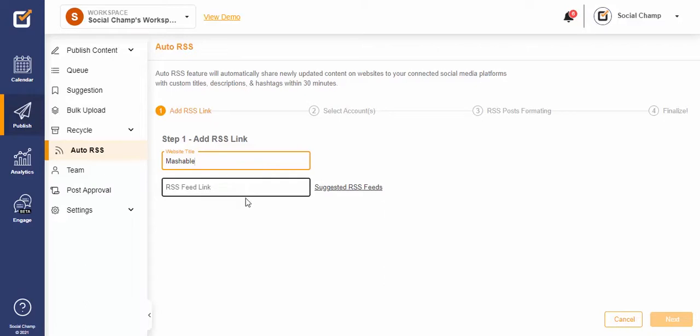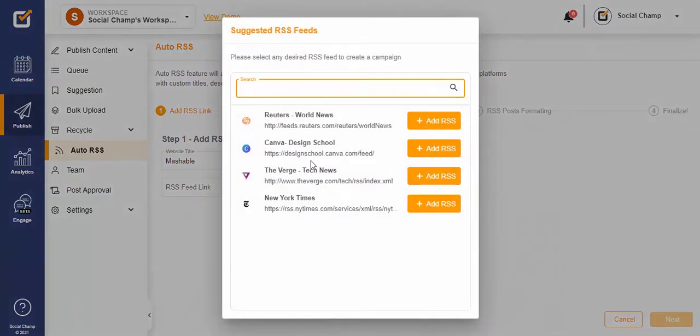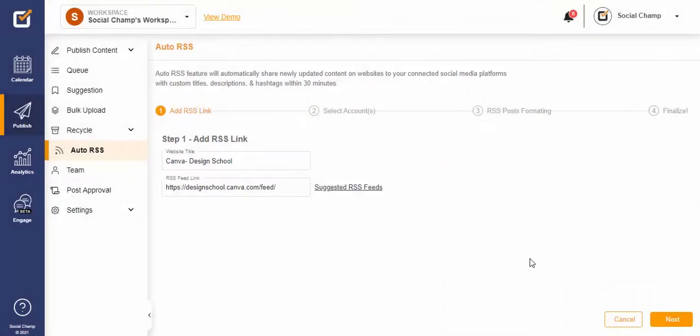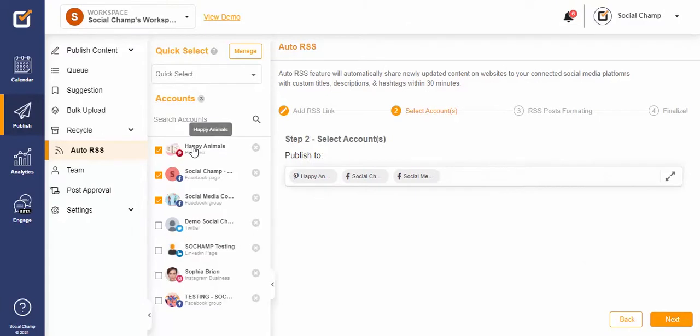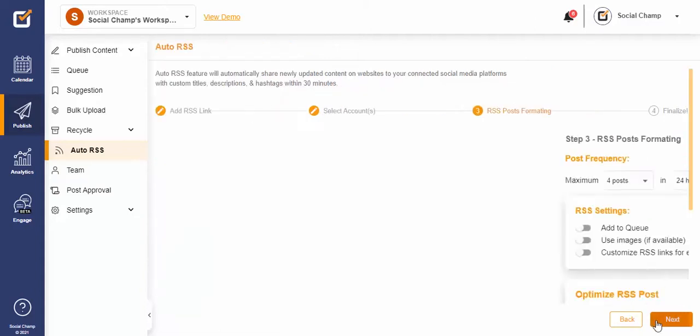Step two: from the left panel, select the social media accounts you wish to connect with the RSS feed. And in step three, set up your RSS post formatting.